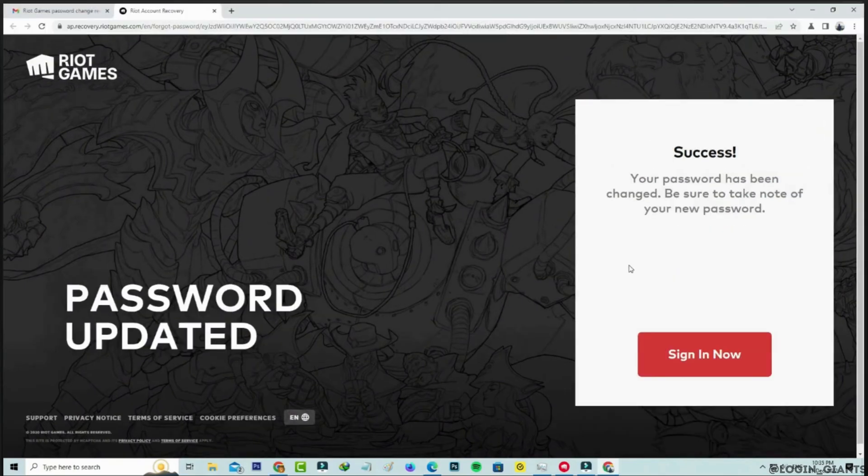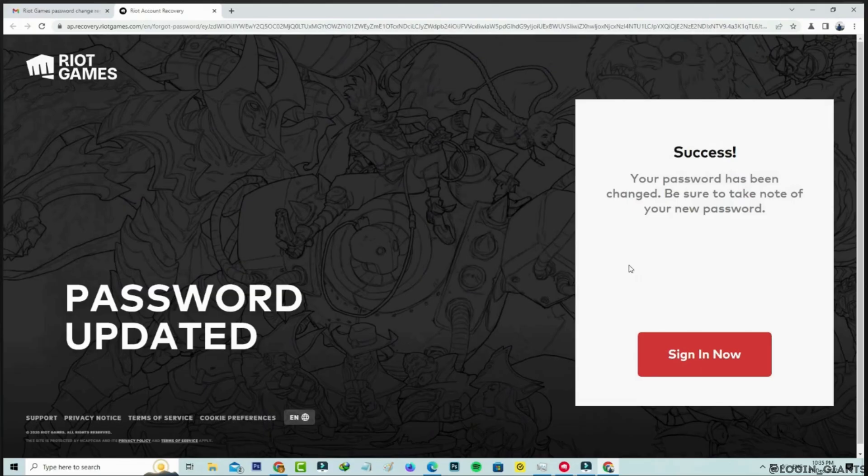This interface will pop up. It says your password has been changed. Be sure to take a note of your new password. You can simply go back to your previous page.